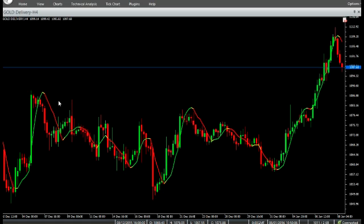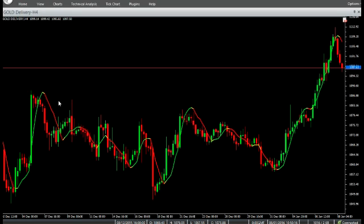When the price closes above the indicator value, the indicator color is set to green. When the price closes below the indicator value, the indicator color is set to red.